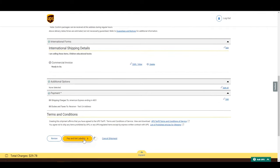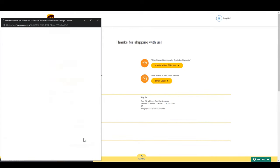After clicking Pay and Get Labels, two pop-ups will appear. One to print your label and one for your commercial invoice. Attach both to the package. Remember, this is very important to avoid holds.